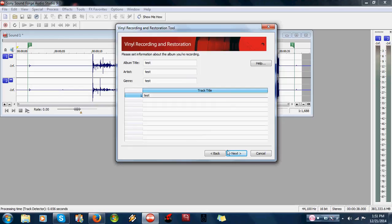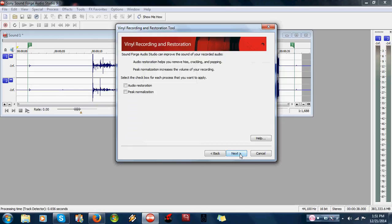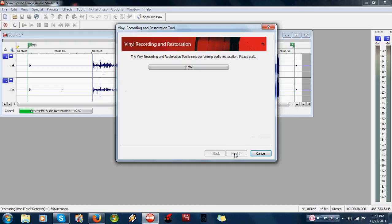So then we'll go next. Audio peak restoration or audio restoration.